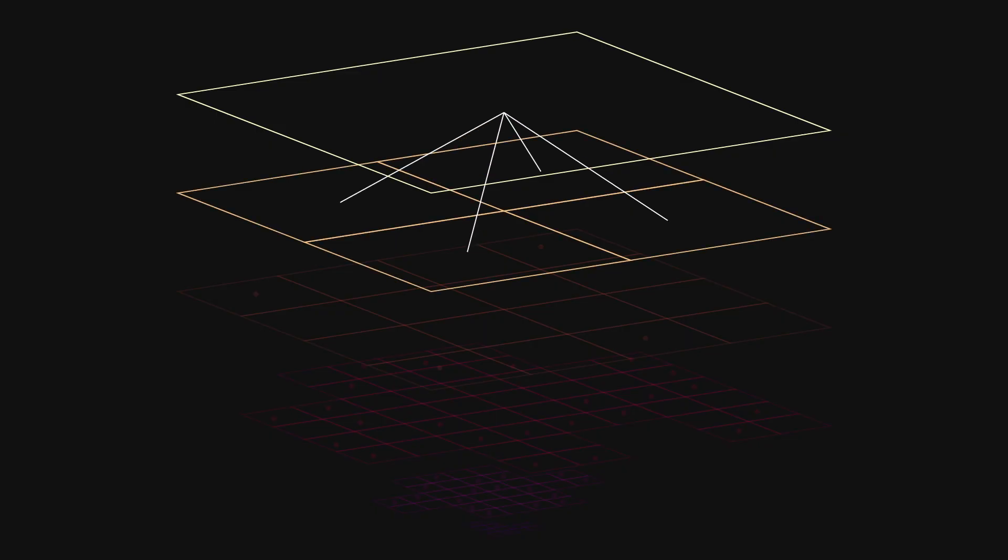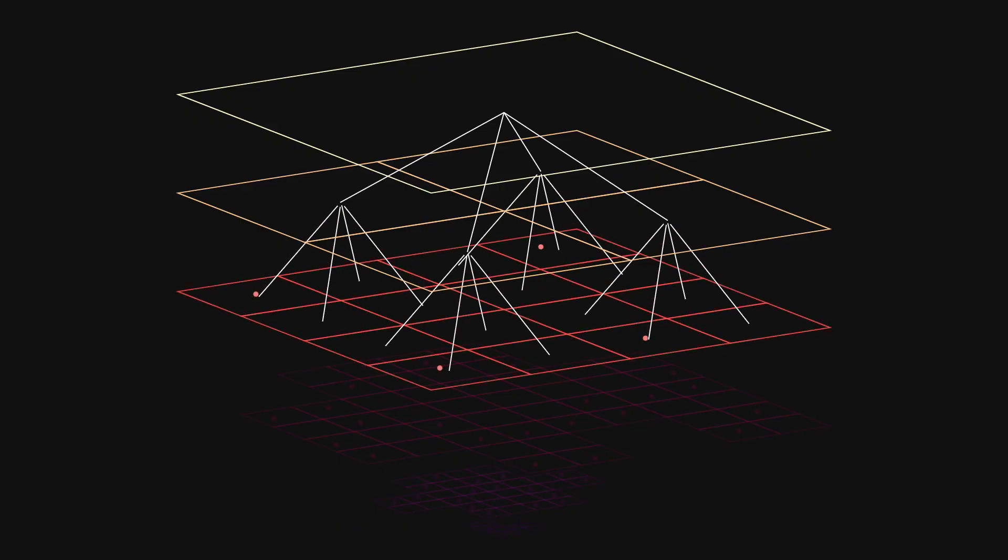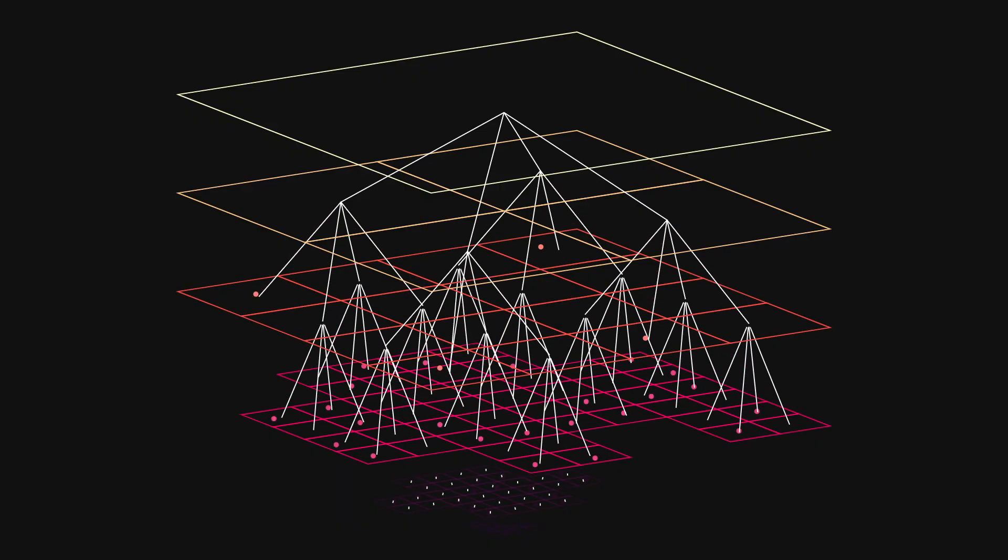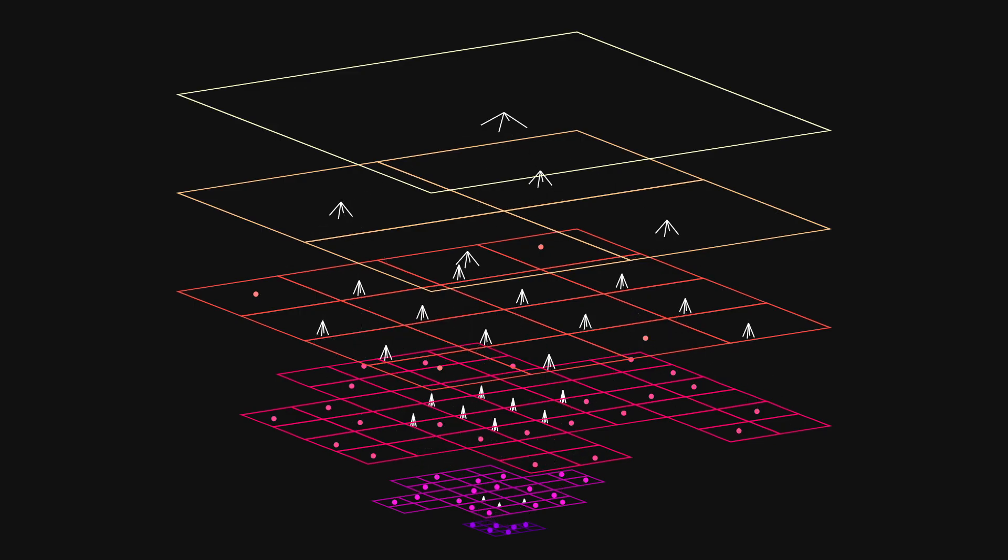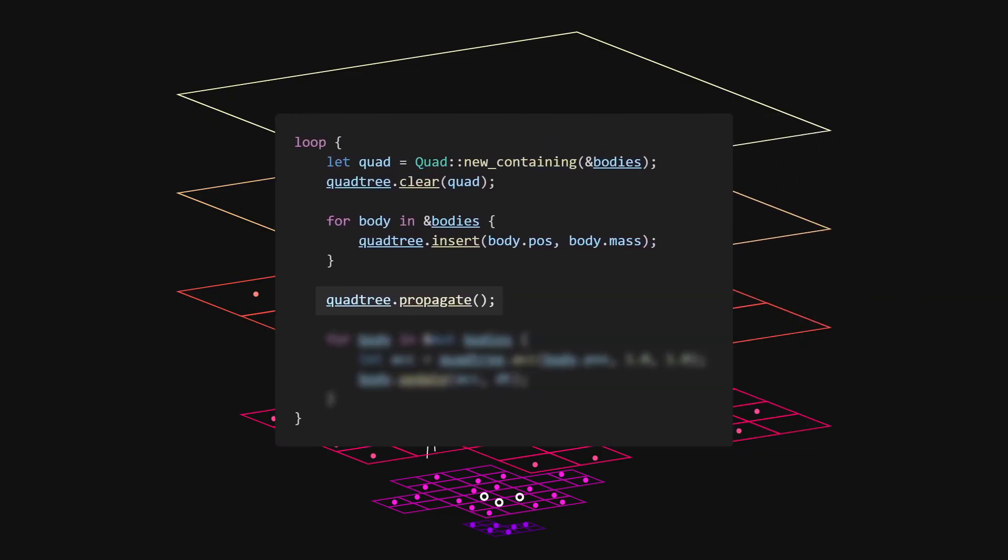which in turn requires calculating the center of mass of their children's centers of mass, etc., etc., until we reach the leaf nodes, which we already know the positions and masses of. So, what we really want to do is go from the leaves and propagate the data towards the root.